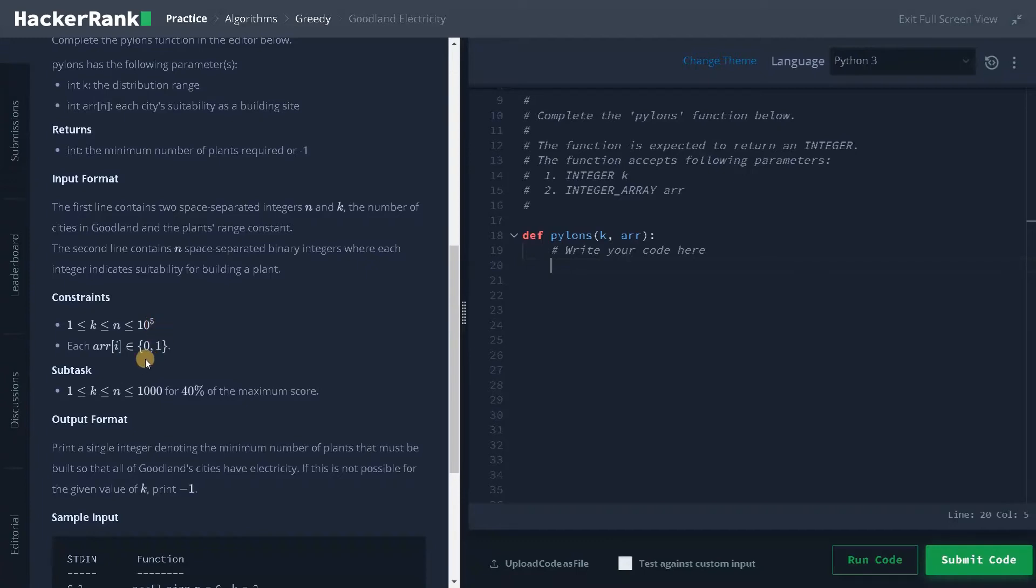If you go for some brute force logic or any other approach, it will definitely exceed the time limit. So we have to go for an optimal one.